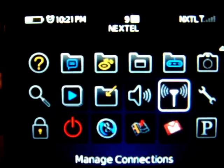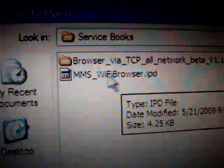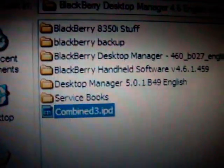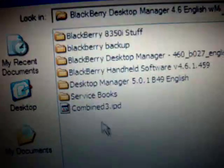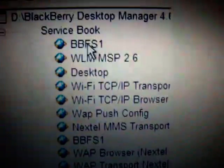I went to advanced, did the SBEB, then edit, backup and restore, then advanced. Loaded that, loaded the MMS Wi-Fi browser IPD. Also tried Combine 3 — no luck. I loaded this combined three as well, which has a bunch of stuff, and that didn't work either.